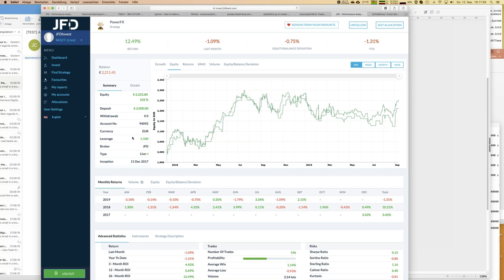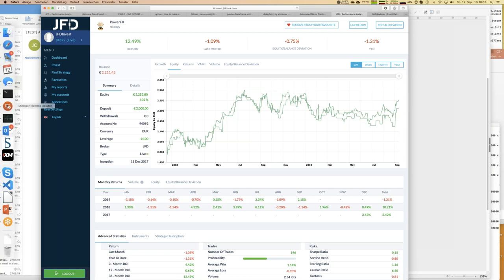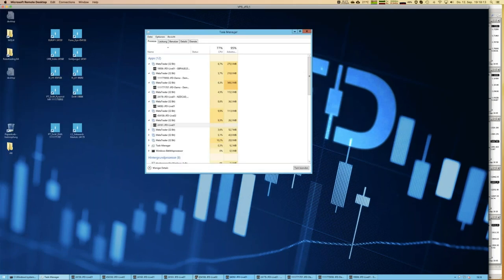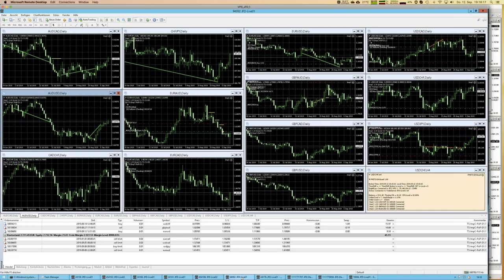I promised to show the details in the master account, so let's jump there. This is standard MT4 running on a VPS — that's the master account for this trading strategy. If you compare the account number to the web page you'll find it's exactly the same. You can see about 13 different charts open, those are the traded instruments, and we have three trades open right now. The last trade opened today was after the ECB interest rate decision.